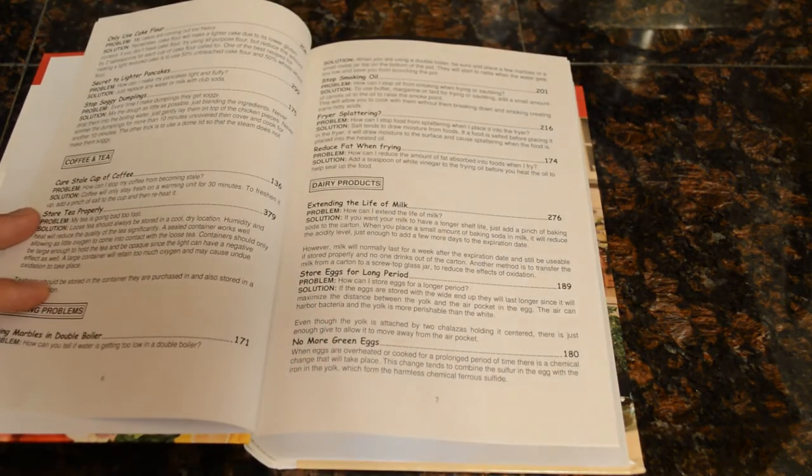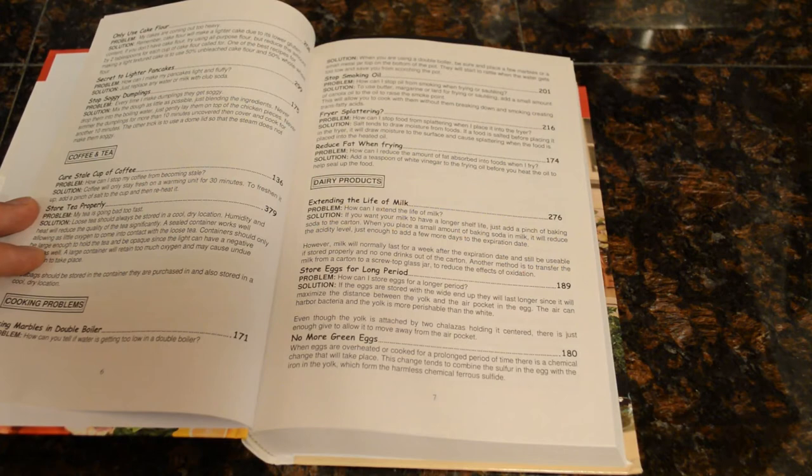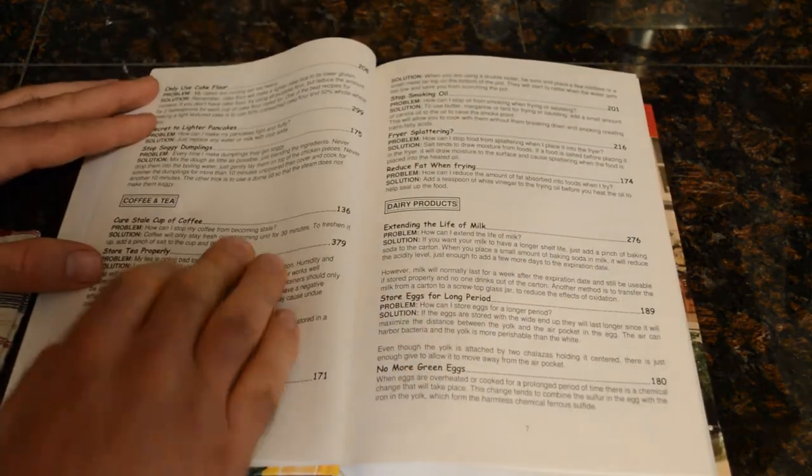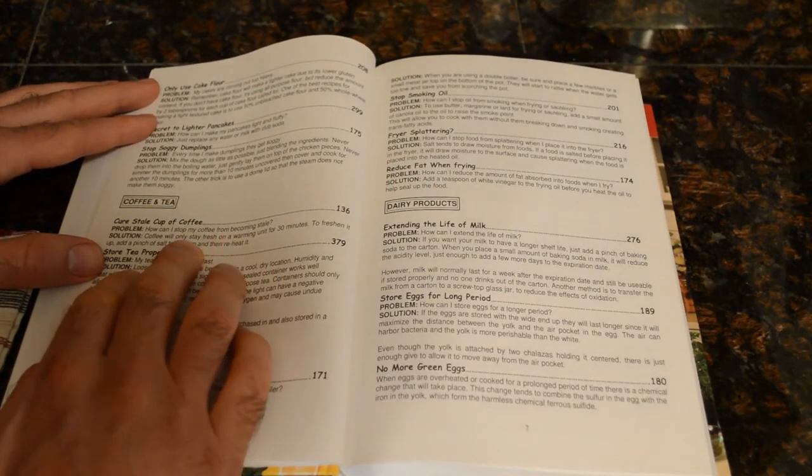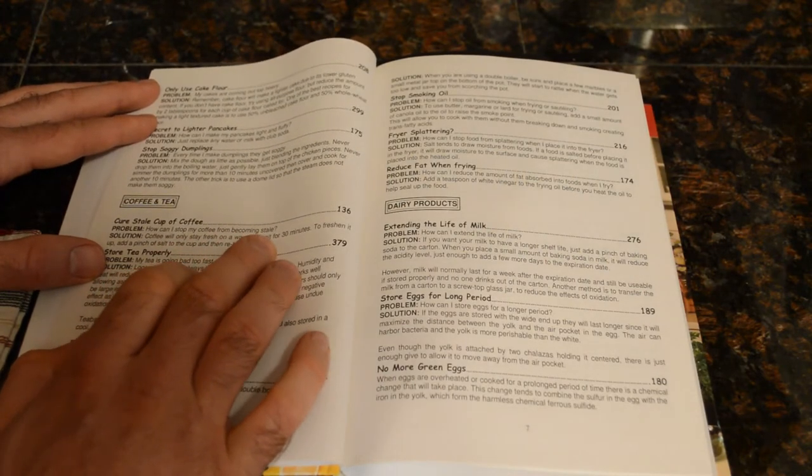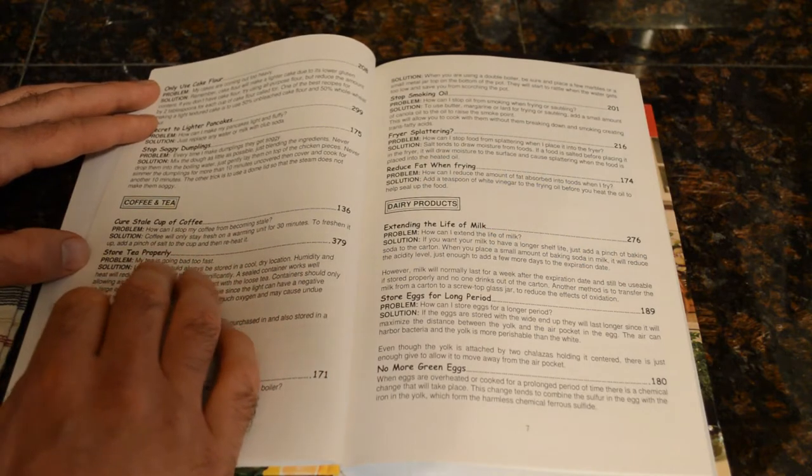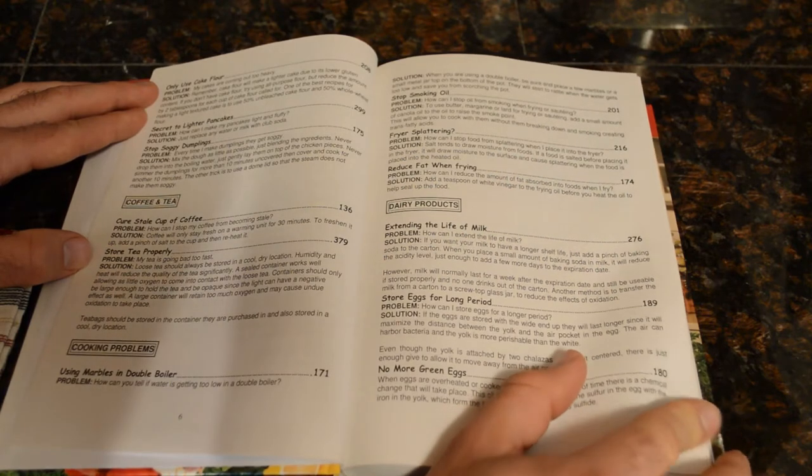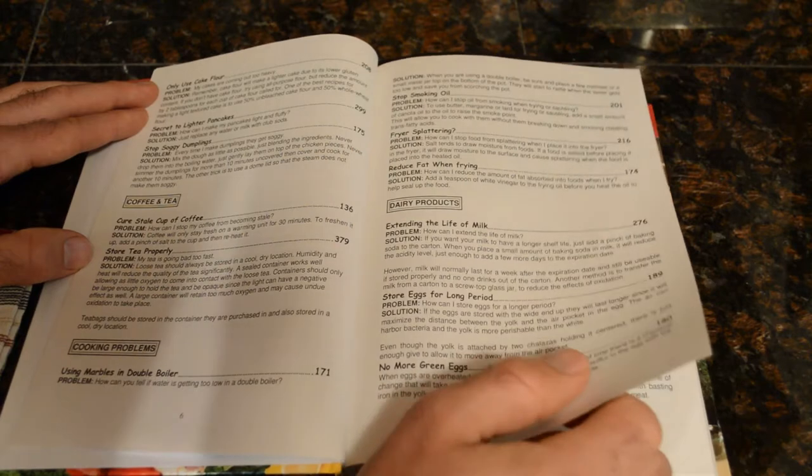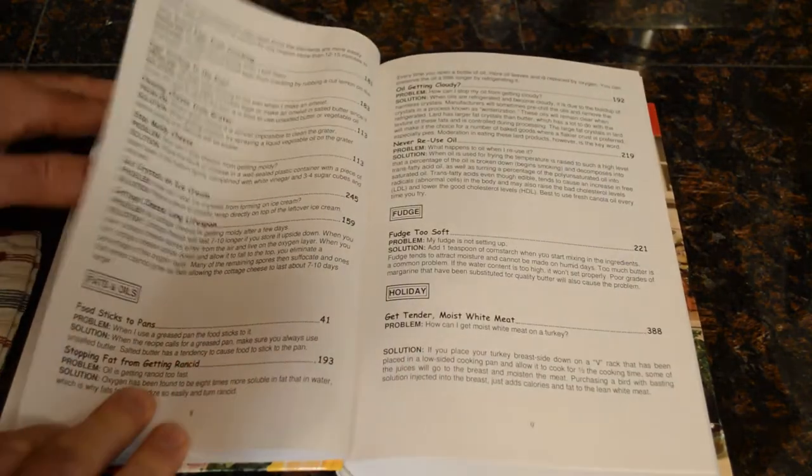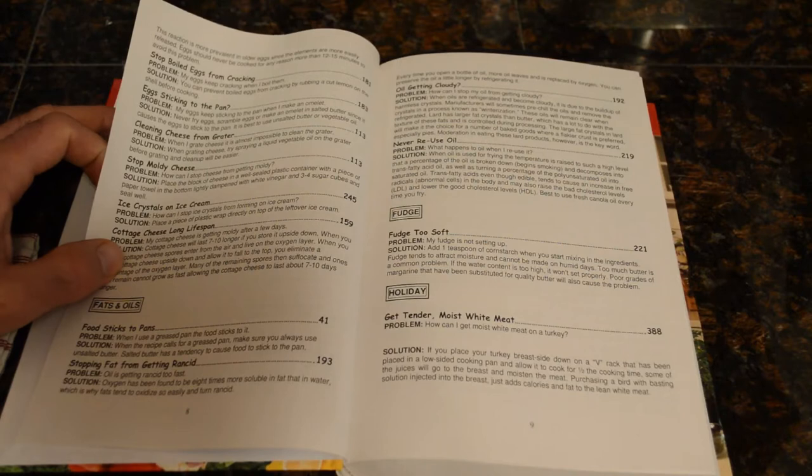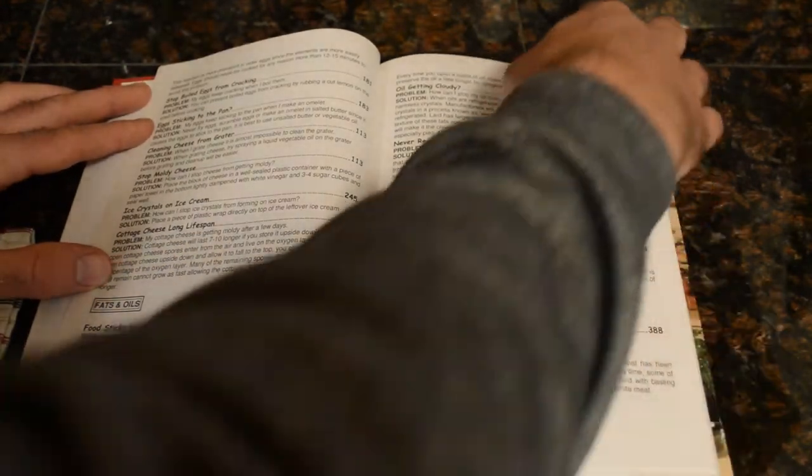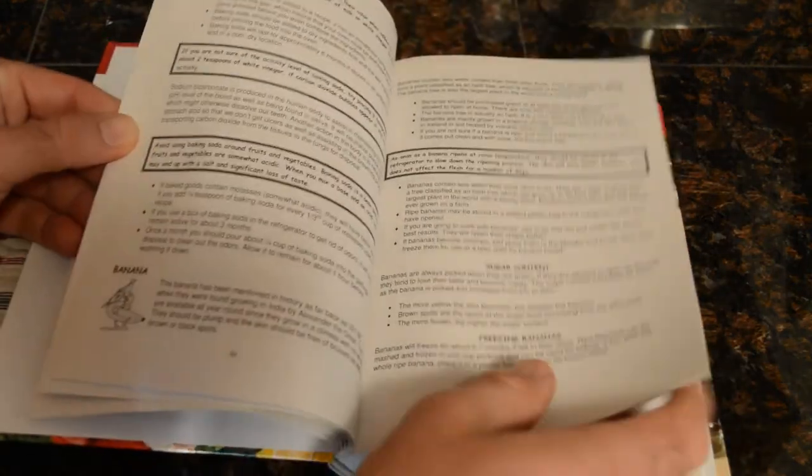There was another tip about pancakes - not using milk or water but instead using club soda. This one I found really interesting: cure stale coffee - coffee will only stay fresh on a warming unit for 30 minutes. To freshen it up, use a pinch of salt to a cup and then reheat it. Another one was not reusing oil because burnt oil is a good source of trans fats. It's just tip after tip, and from the ones that I read, I think those would be really useful.